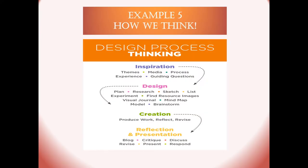On how we think is the next one. Ideation, inspiration, design, creativity, reflection and of course the last one, presentation.